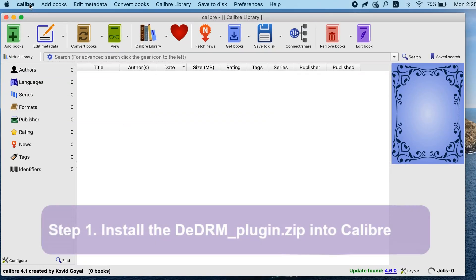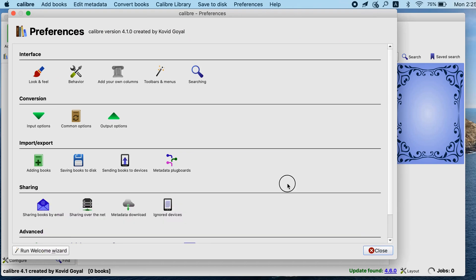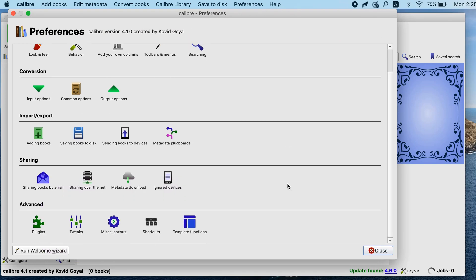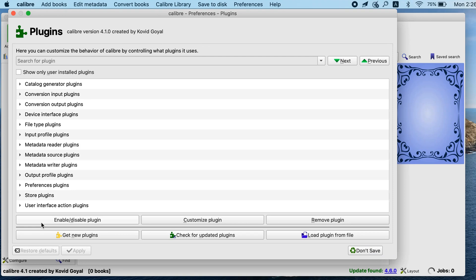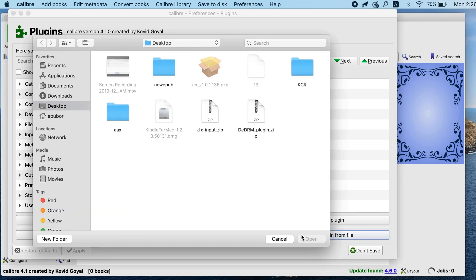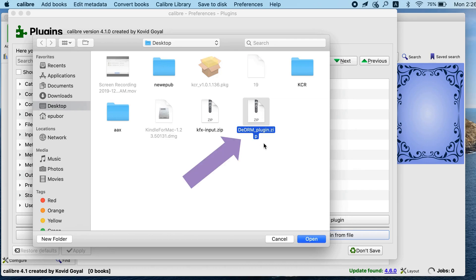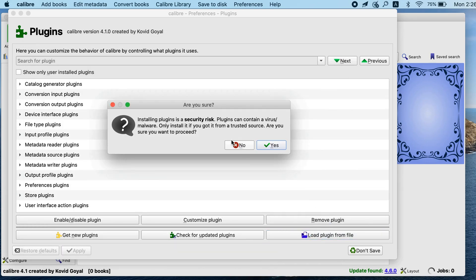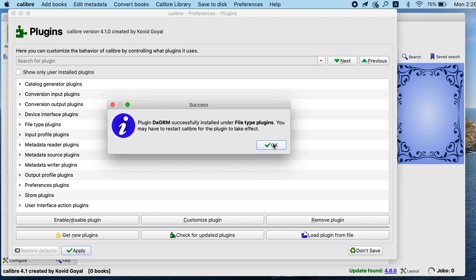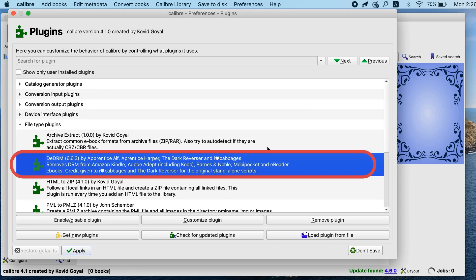Install the DeDRM plugin zip file into Calibre. Go to Plugins, then Load plugin from file. Choose the downloaded DeDRM plugin zip file. When prompted, confirm with Yes. The DeDRM plugin is now added under the File tab, Plugins.